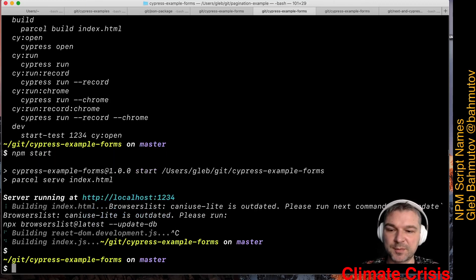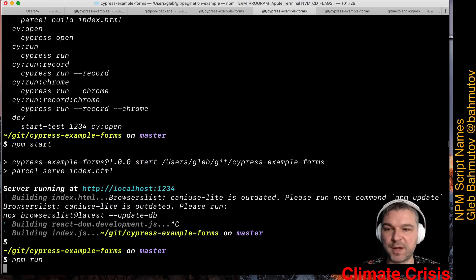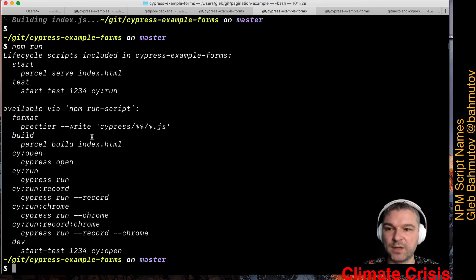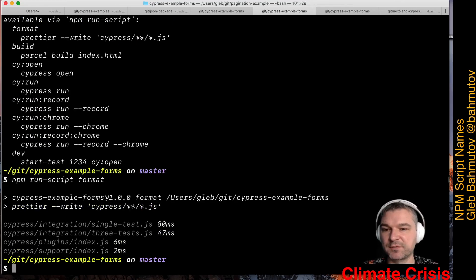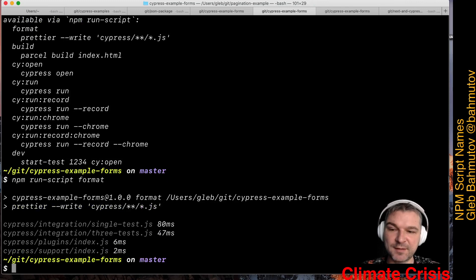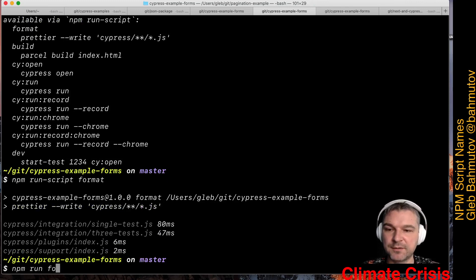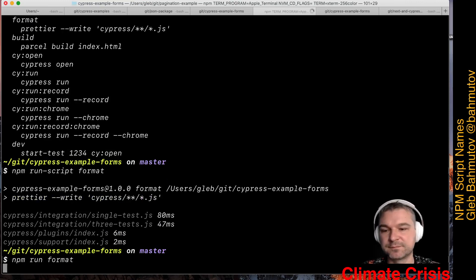What about our scripts format? Well, if I want to run this script, I can use npm run format. I just format the code, but run script has an alias. I can say npm run format and it does the same thing.